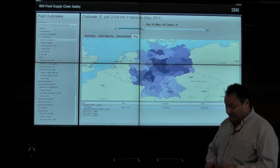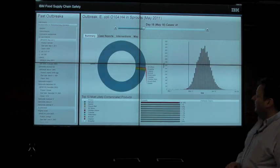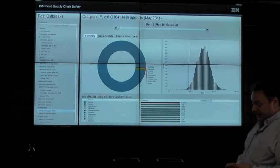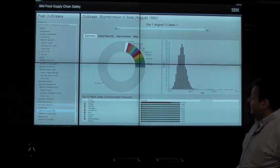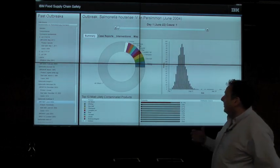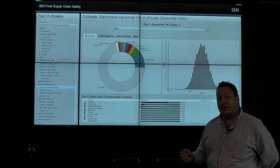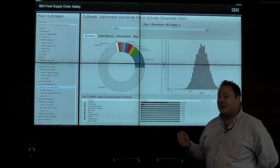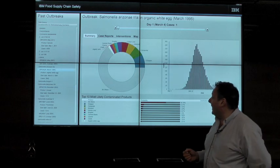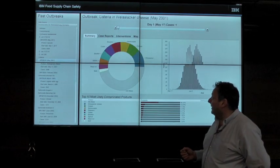In conclusion, we've modeled thousands of outbreaks over the spatiotemporal data for 600 products in Germany and we've been able to identify the contaminated product with better than 80 percent confidence in fewer than 20 case reports — often in as few as 10. That's much faster than is typically possible today.